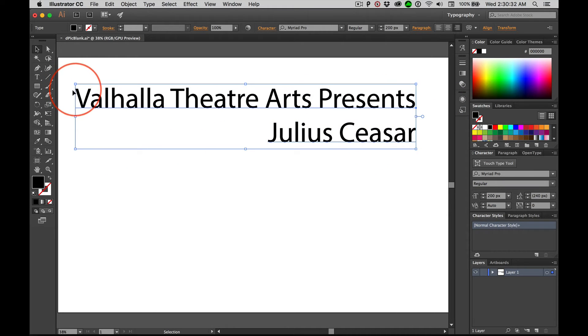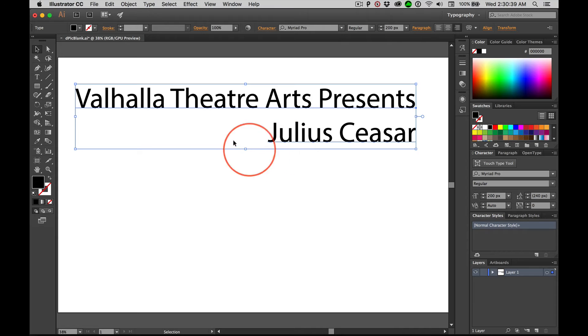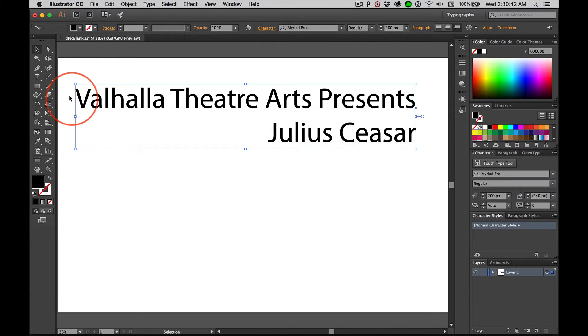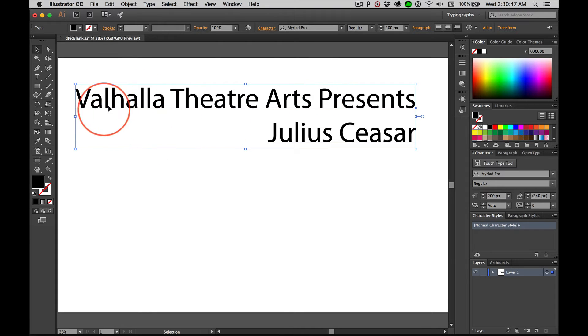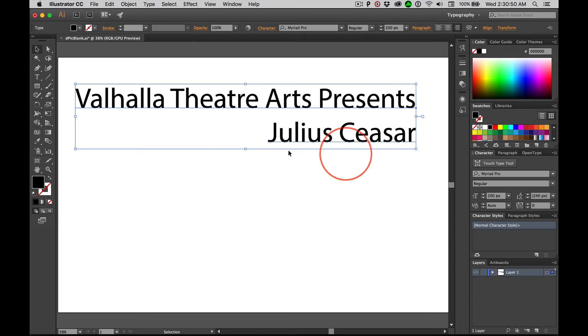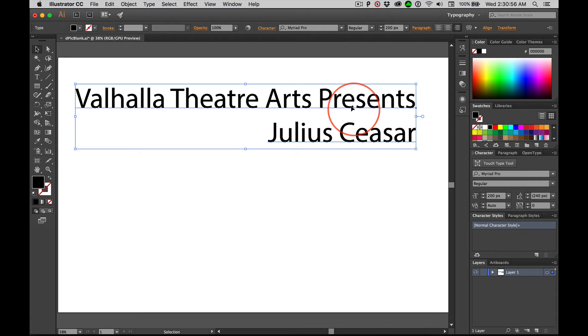Because it's, depending upon, this is point type. We just clicked. We didn't draw a rectangle. If you drew a rectangle, delete it. That's area type. Click to use point type. And again, you know it's point type because we have a line underneath the text and our bounding box here is defined by the length of the characters.